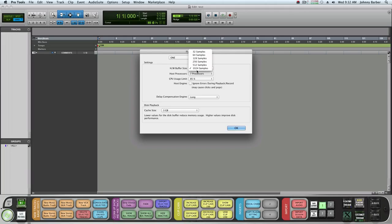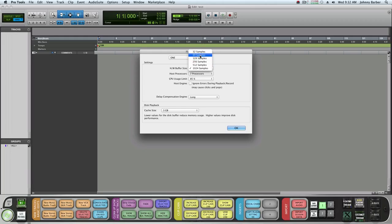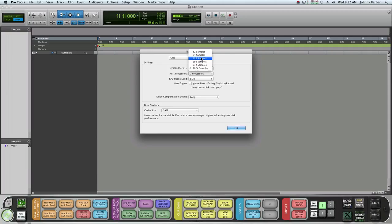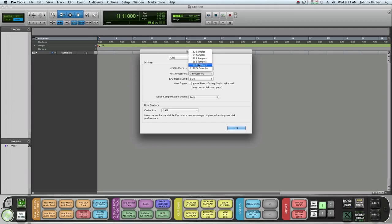If you're trying to get that T-Pain effect or tune a vocal, I usually go to 128. I can run it at 64 samples, but for people with less processors you may want to run at 128 to 256 samples while recording, then bring it back to 1024 for mixing.